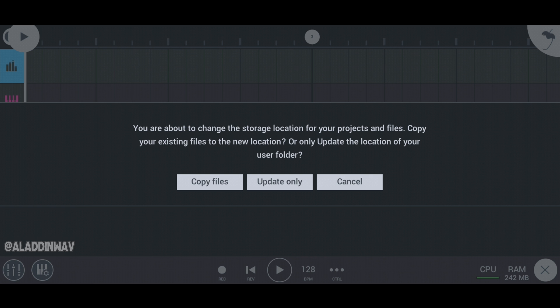Or if you newly downloaded FL Studio Mobile, then just click on update only. In my case, I have my songs in FL Studio Mobile and also samples, so I have to click on copy file option.